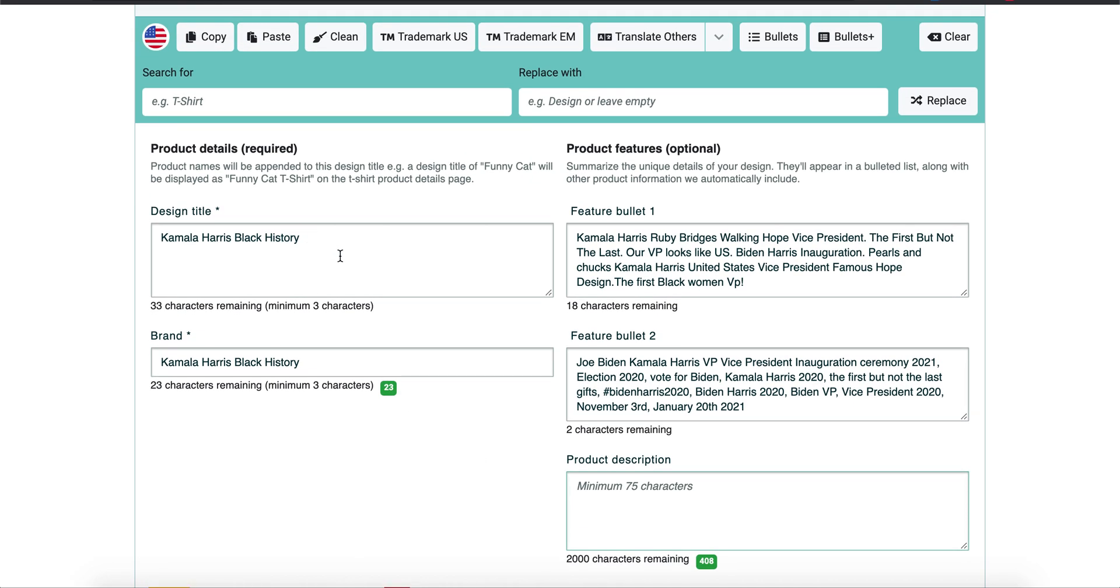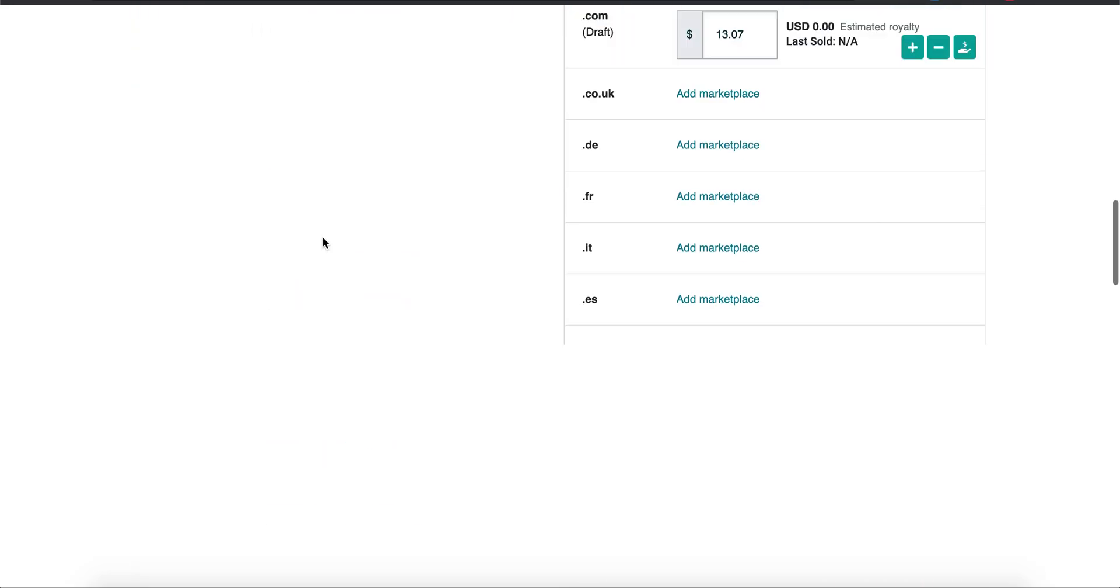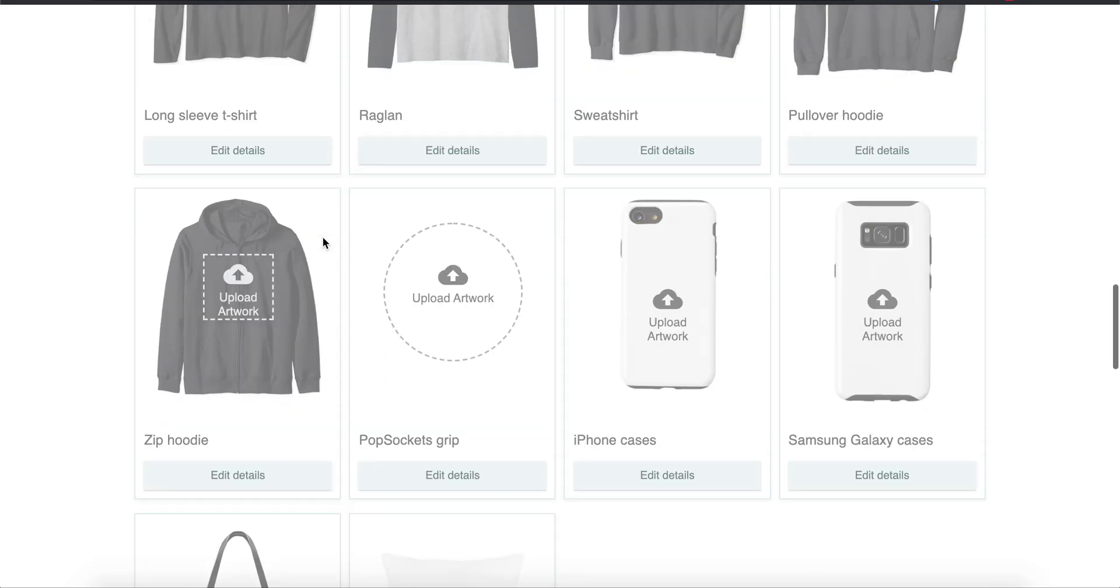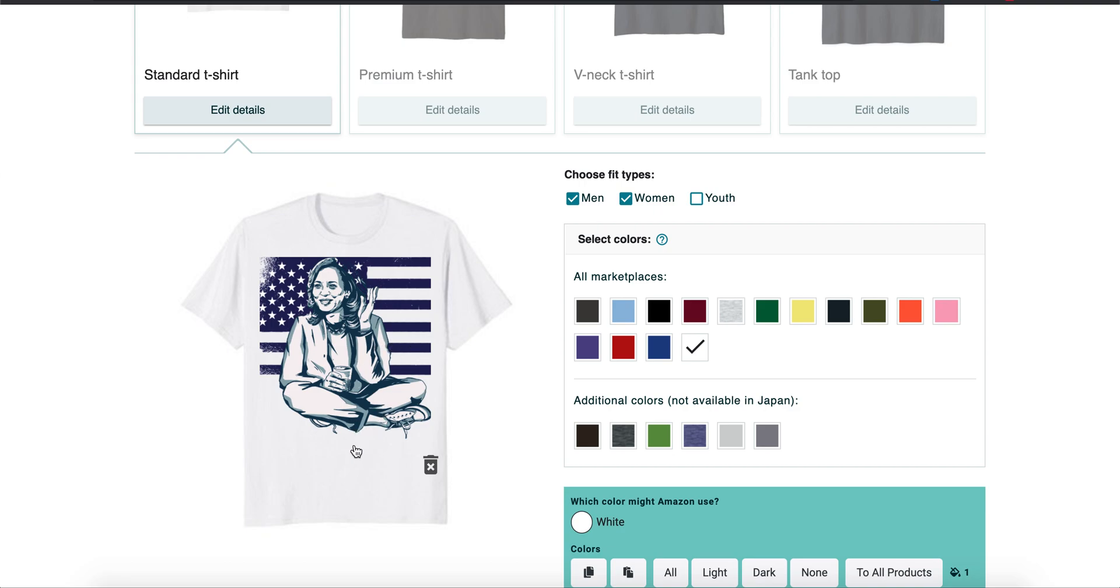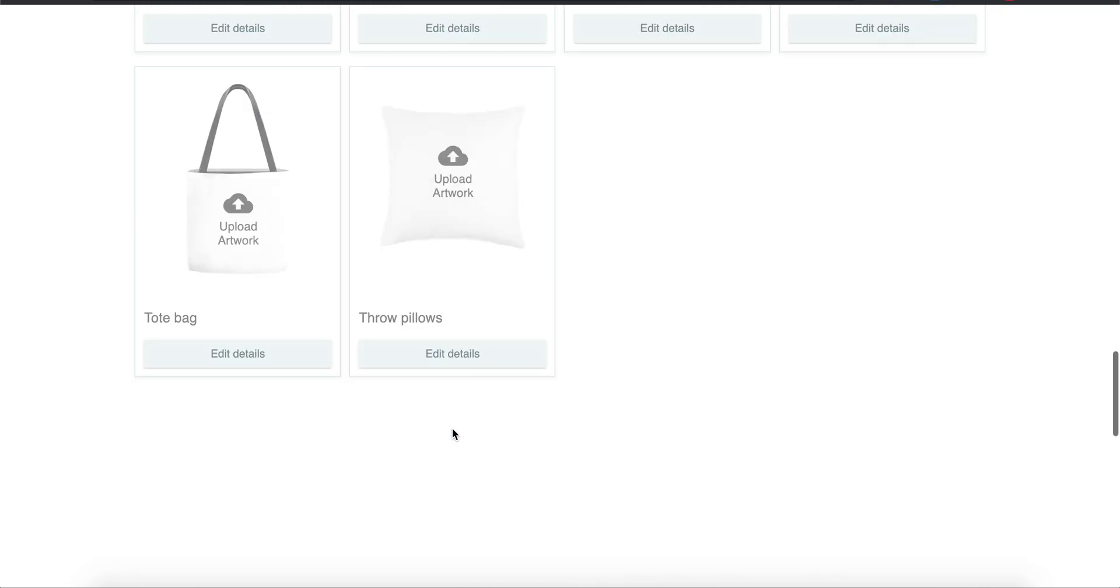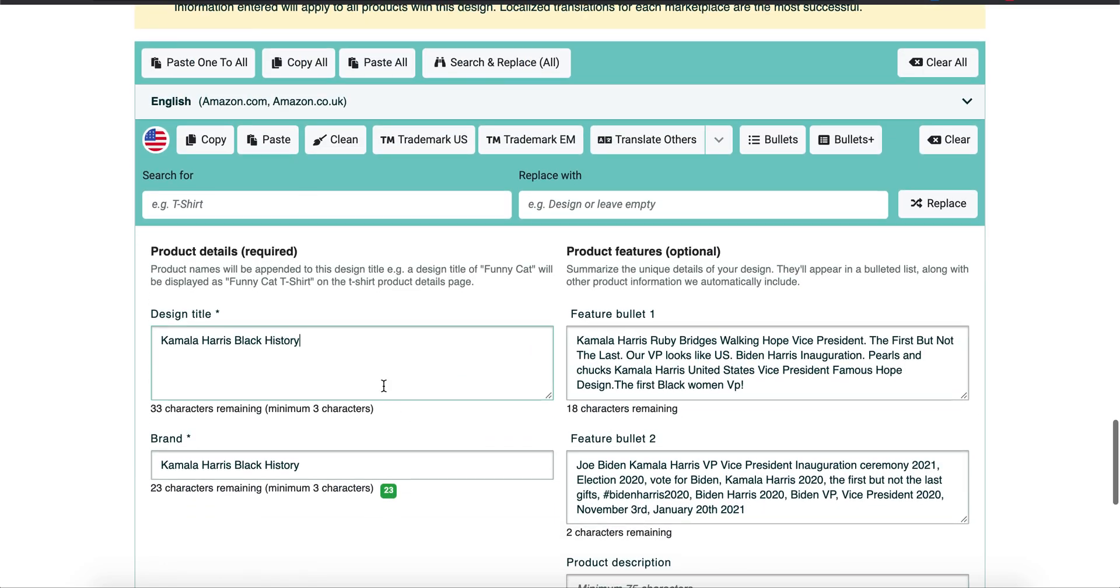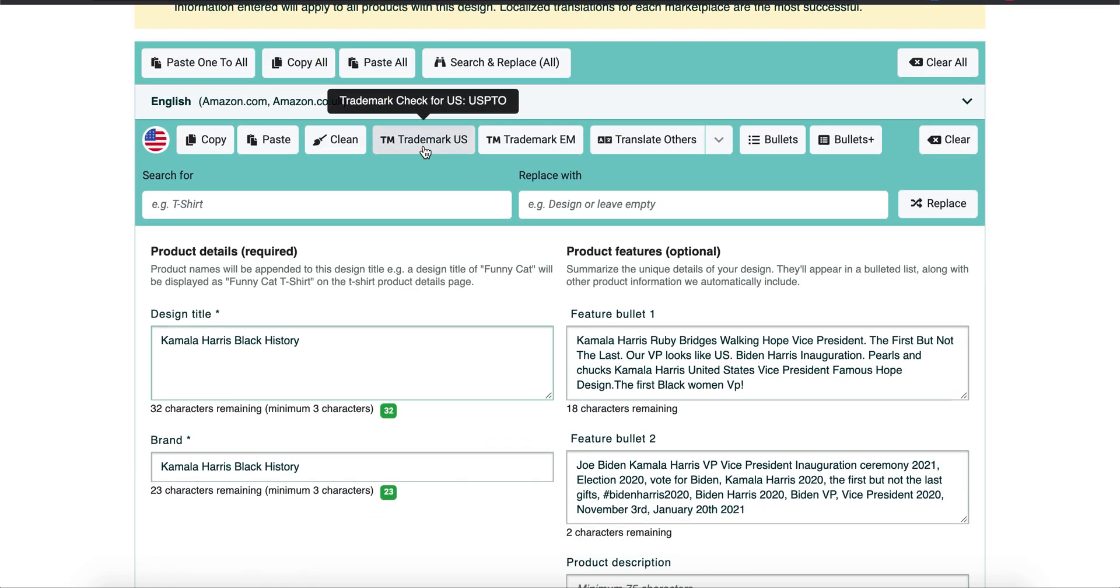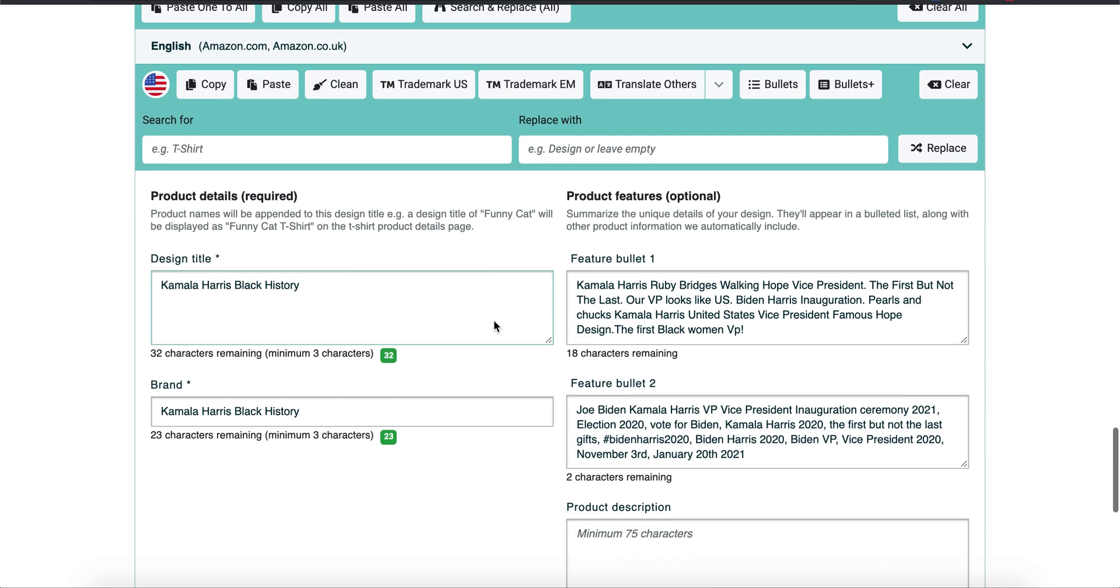And then at the end, make a title. Never put the brand as the same title. So I put my title in—maybe Kamala Harris Black History. I don't want to put Chucks and Pearls. That's what it used to be, but somebody copyrighted that. But if it wasn't copyrighted, that's what I would put. Chucks and Pearls, whatever, right there.